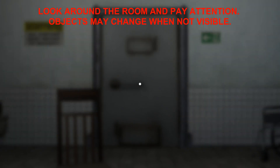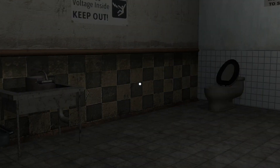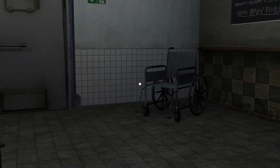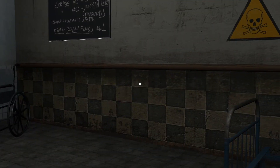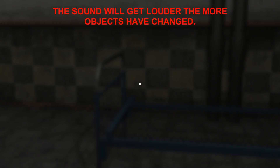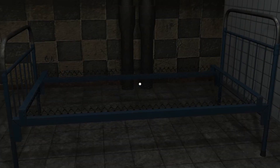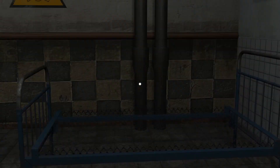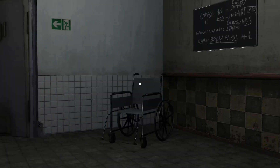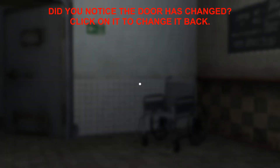Look around the room, pay attention — objects may change when not visible. Oh gosh, what is with the camera?